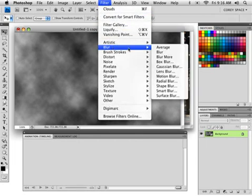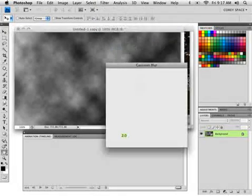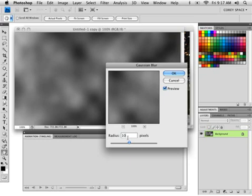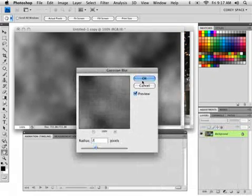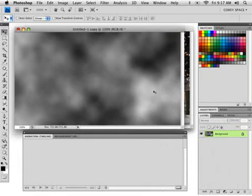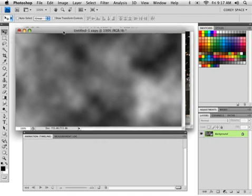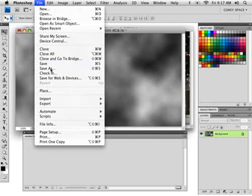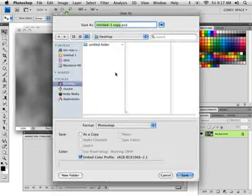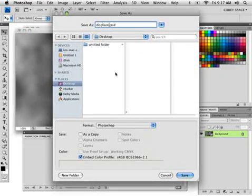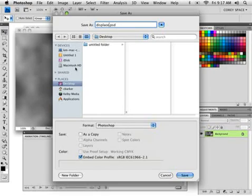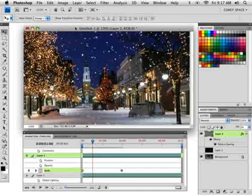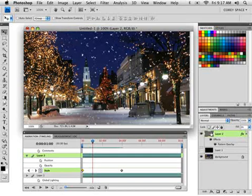All right. So I'm going to go into the filter menu and go to blur and give this about a 10-pixel blur. Actually, that's a little bit too much. Let's do about a 7. And I think that looks pretty good. All right. Simple cloud, fill layer, run a blur on it. We're going to do go to file, save as, and we'll call it displace. You can name it whatever you like. It's just going to be a displacement map that we're going to use. I'm just going to save that to the desktop, close it, and we're back on our original image.